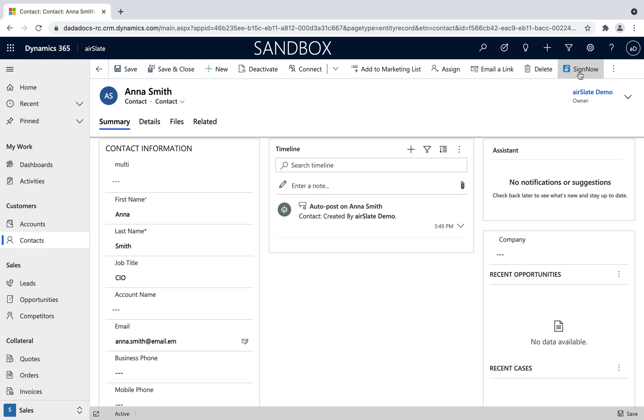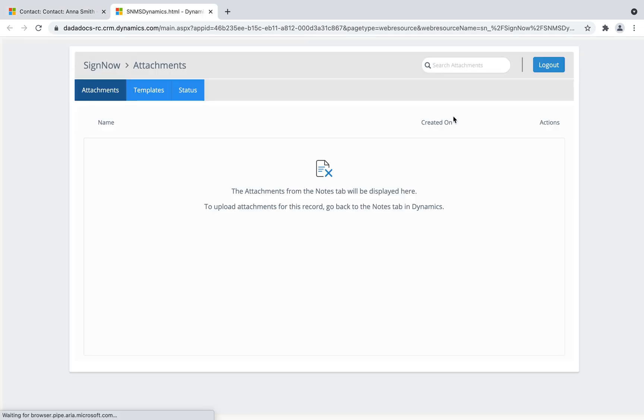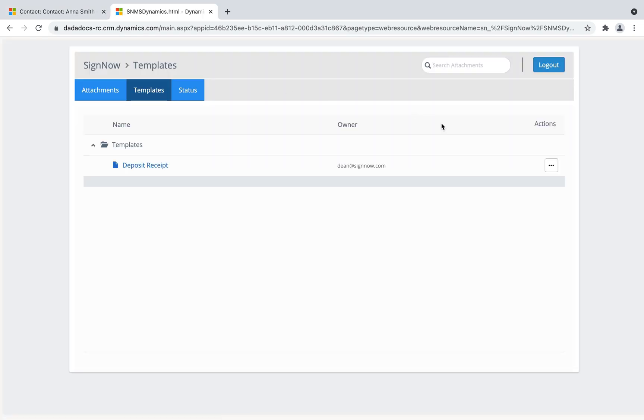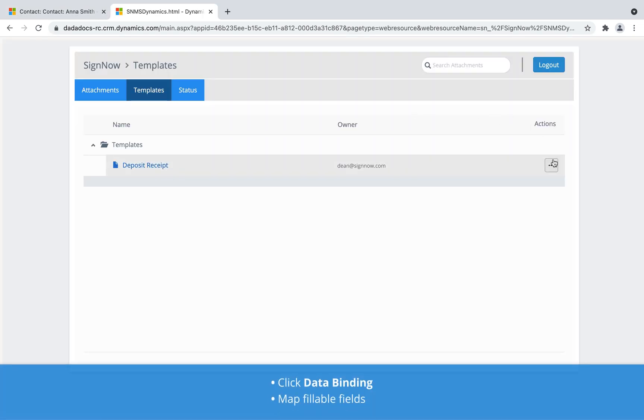Close your entire document lifecycle without leaving Microsoft Dynamics 365. Create data-driven contracts, agreements, and invoices.